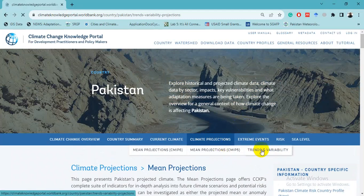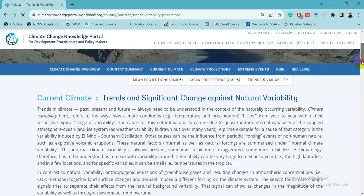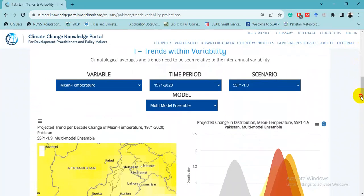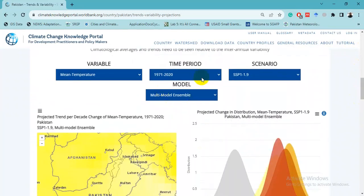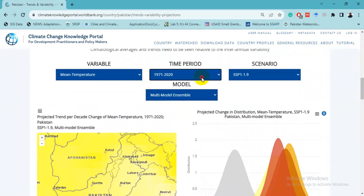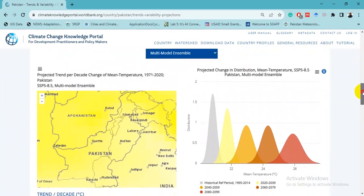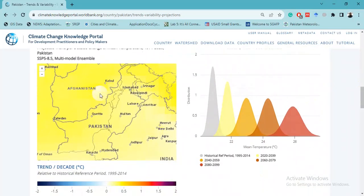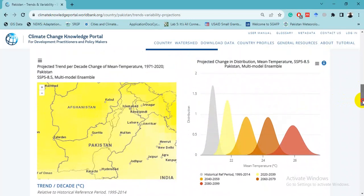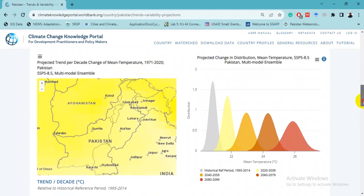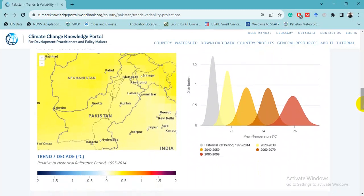Another section is Trends and Variability — showing trends in climate: past, present, and future. For example, first we want to analyze mean temperature from 1971 to 2014, selecting the SSP 8.5 scenario and multi-model ensemble. This shows the projected trend per decade change of mean temperature with reference to the 1971–2020 time period, relative to the historical reference period of 1995 to 2014.